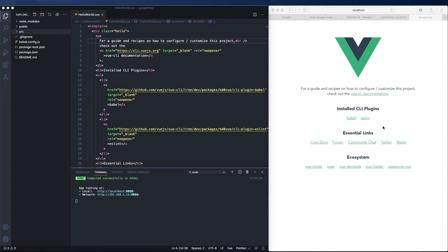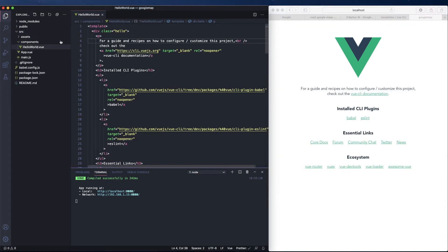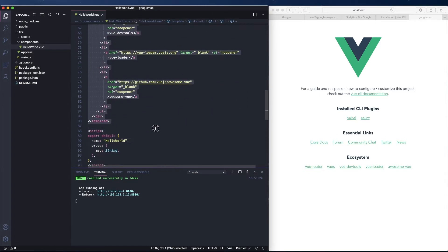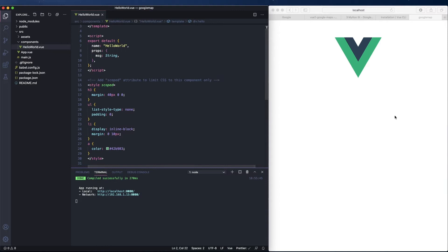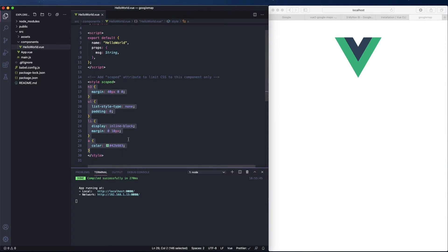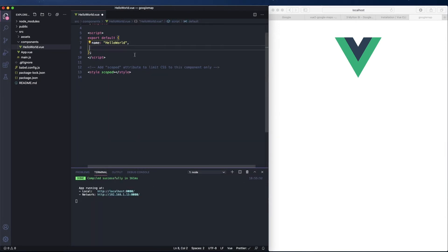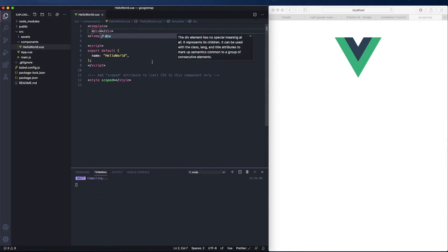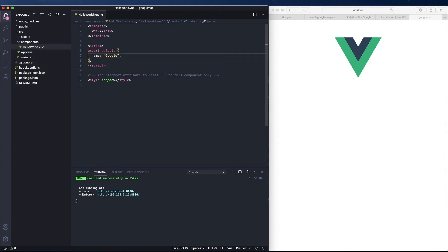I've just opened the project. We have the Vue.js logo and some text. Let's go to the HelloWorld component in the components folder and delete all of this content. We have hot reload so it will immediately refresh the page for us. Let's delete the template content and the props as well.